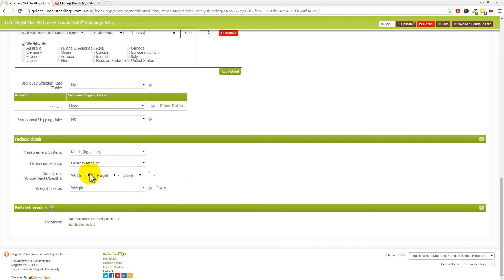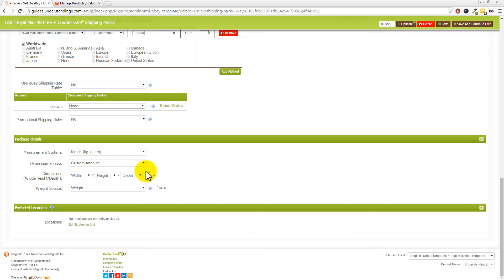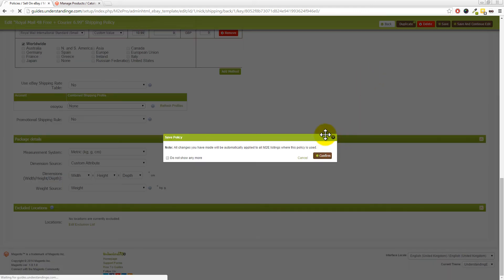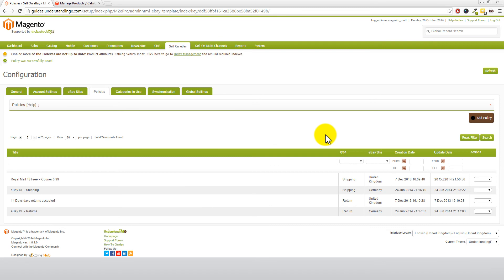There we go. And we've now got width, height and depth. A little note is that you don't need to put CM on the end of your values back in your product, because M2e Pro assumes those values are in centimeters. So with that said and those values now set, you can now go and save that policy. And what we would then suggest is to go and actually manually revise one listing on eBay, just to confirm that it works and you do get click and collect enabled on that listing, and just basically confirm it works.